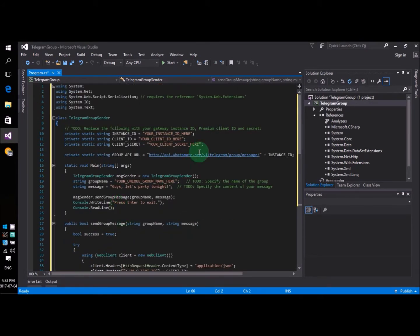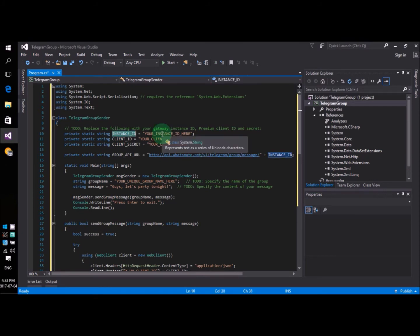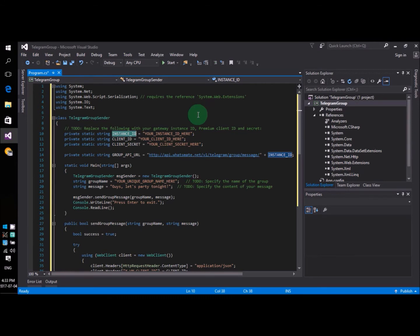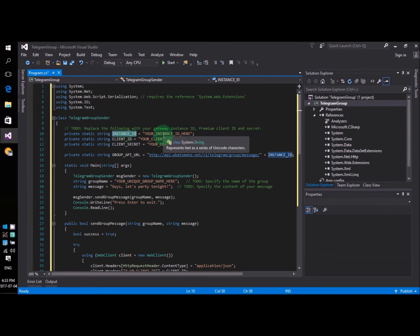There are a few things we need to change before we can run the program. In order to call the API, you will need to have a premium account. After you sign up for a premium account, you will have your own client ID, client secret, and instance ID. So just put down your values on these few lines.